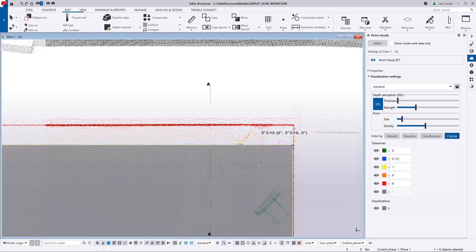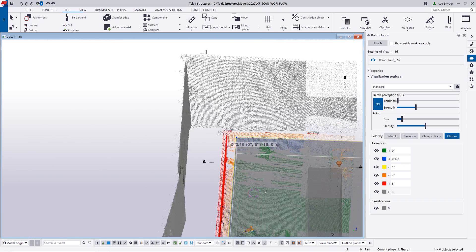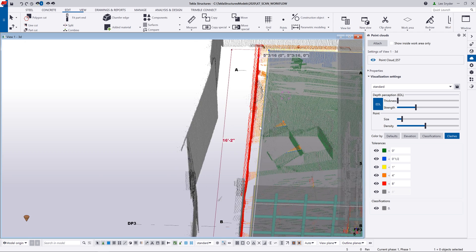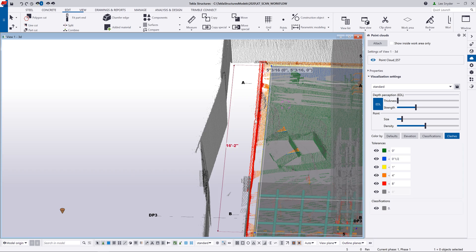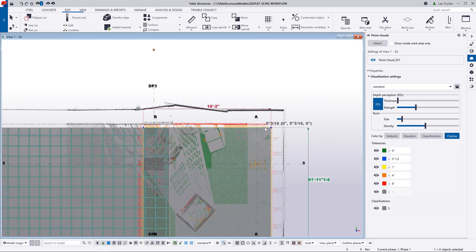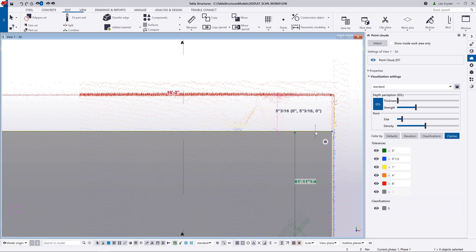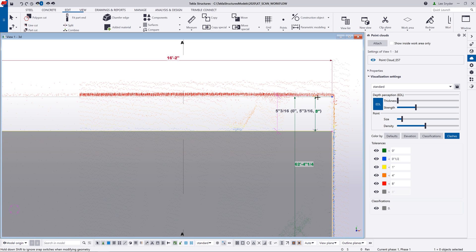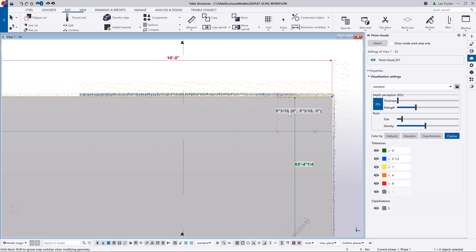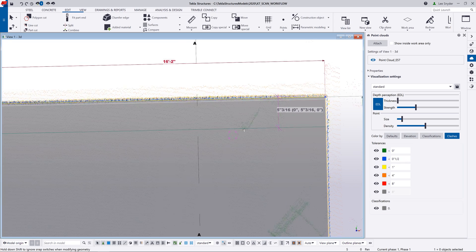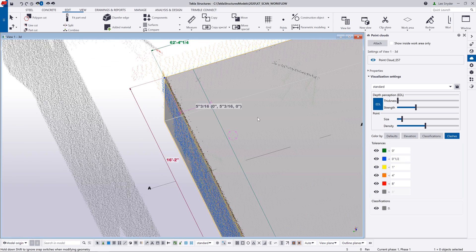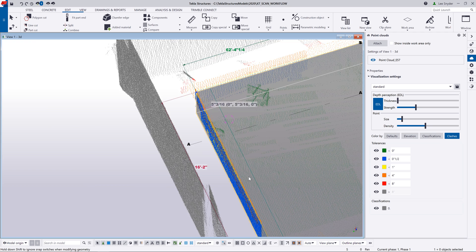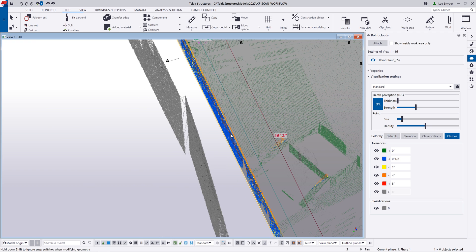If I rotate this model around, we can see it even more clearly in 3D. You can see that we have about a 5 inch gap all the way down. If I want to adjust my model, the colorization will update in real time. Using direct modification, I can just click and drag this up to 5 inches so we can see how these tolerances work. And now you can see that those colors have updated — it's colorized in blue because we're within that half inch tolerance as defined. So the clashes option allows you to get a more visual depiction of what's going on between the model and the point cloud.